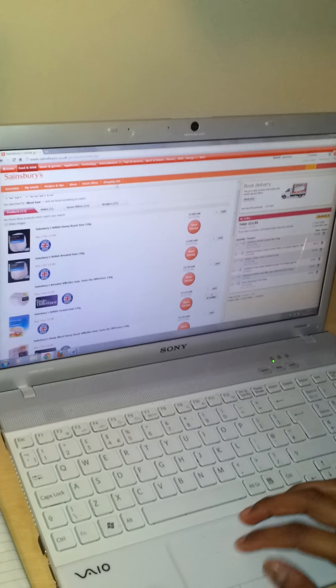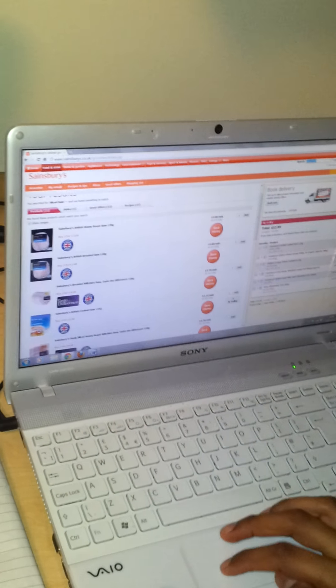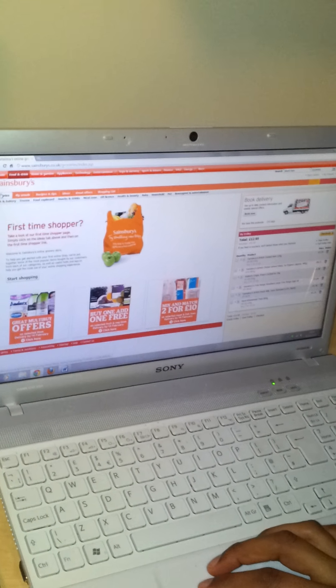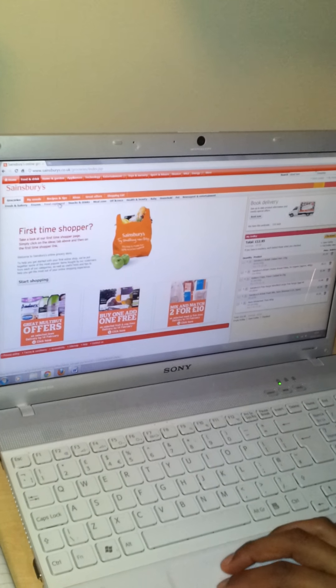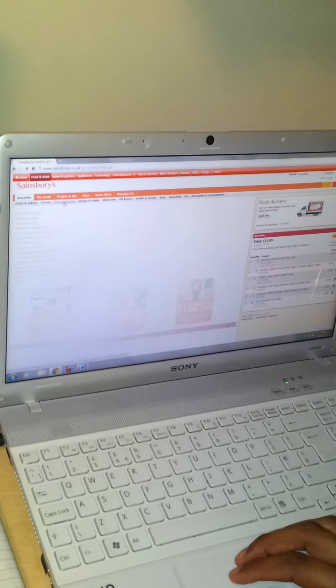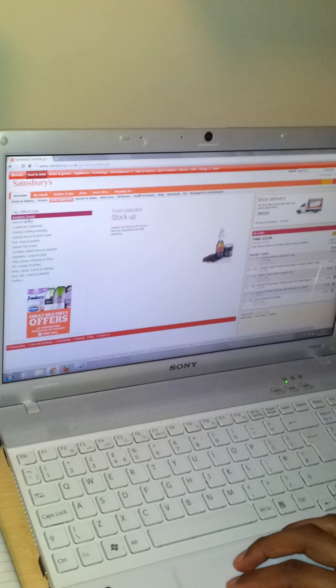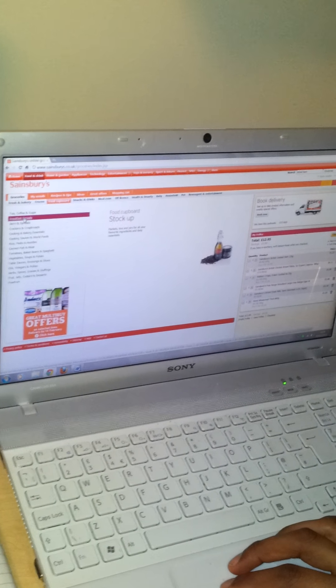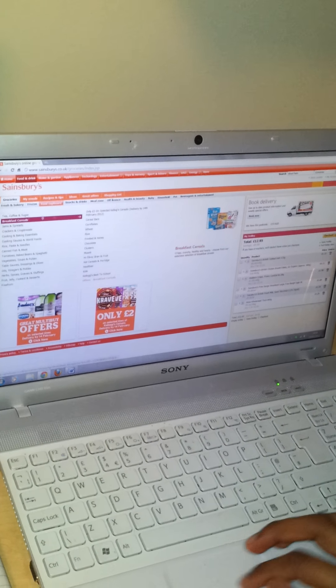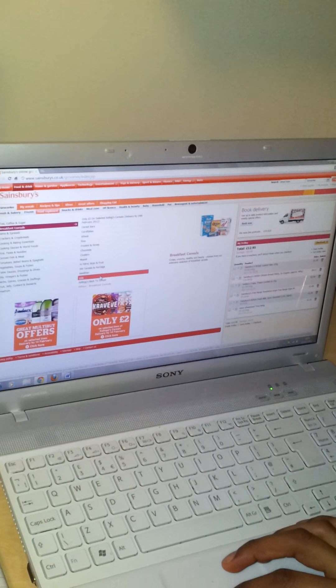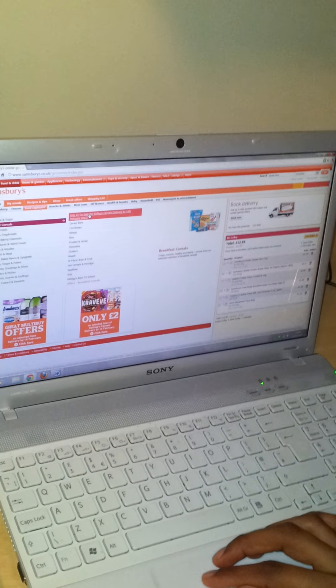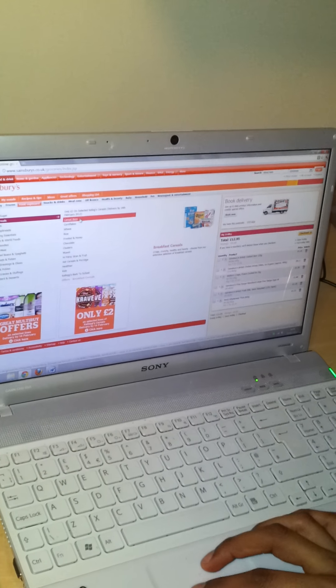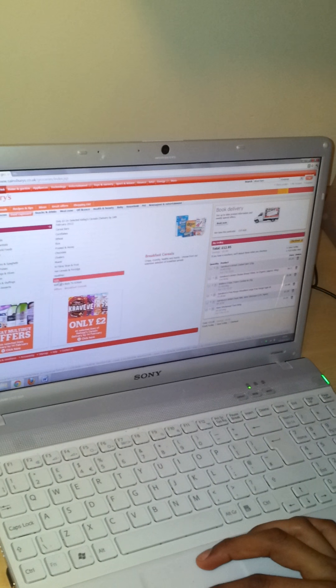Next is cereal. I'm gonna go back to the original search bar and see if we can find anything here. Gonna look under food cupboard. Breakfast cereals. And here we have a breakdown. Of what kind of Kellogg's?